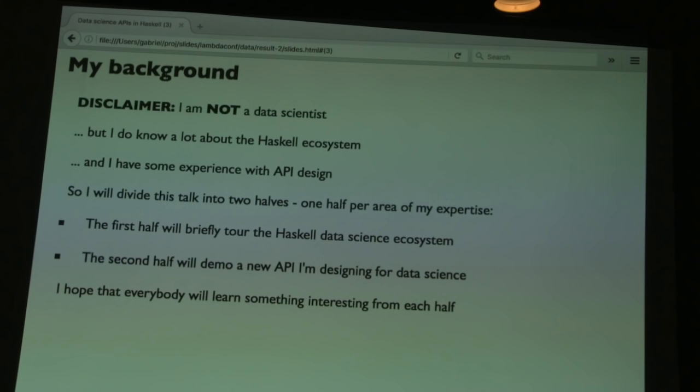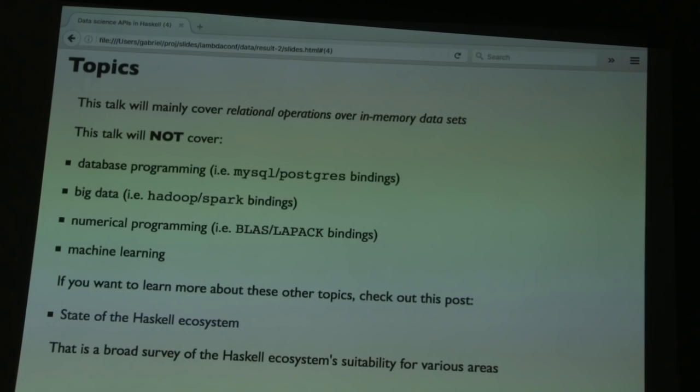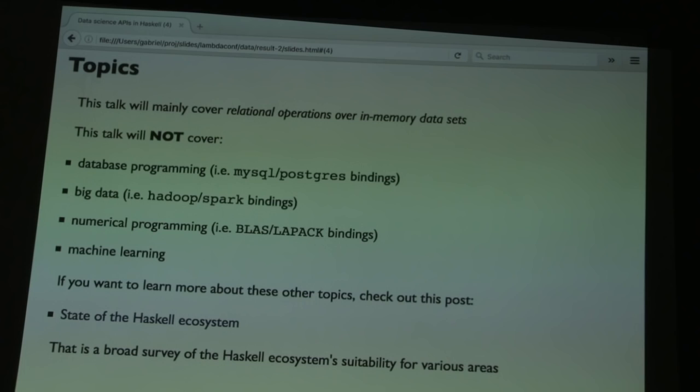I want to clarify what I mean by data science in the context of this talk. I classify data transformations in three main areas: small data, medium data, and big data. Small data is anything that fits on one machine's memory, even if it's a really big beefy machine. You hear people posting to the Spark mailing list saying they have a large eight gigabyte dataset — that's not actually large. If you can put it on a USB flash drive, it's not large.